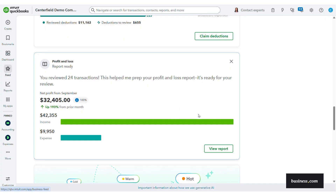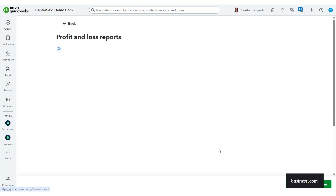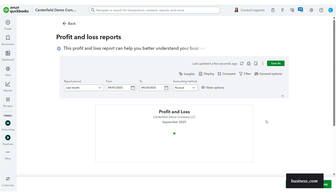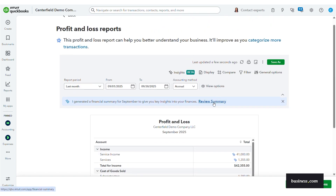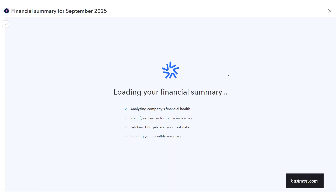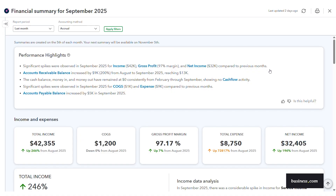In this profit and loss report, you'll see a list of insights from the accounting AI agent — and I have another video on that, so check that one out. But if you scroll to the top, you can click into that financial summary I just showed you. This is just another way for you to access that information, so you can easily find the data and AI recommendations when you need them.